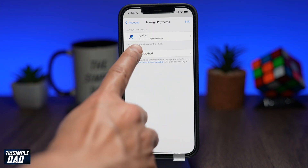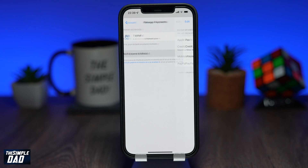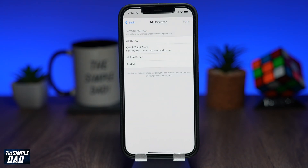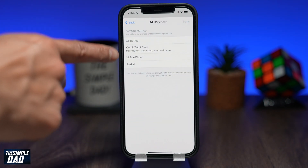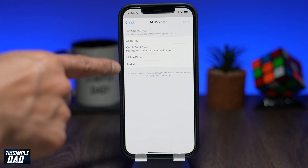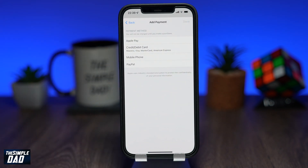Tap on Add Payment Method to add another form of payment. Now follow the on-screen instructions on adding Apple Pay, credit card or debit card, mobile phone, or PayPal to your Apple account.